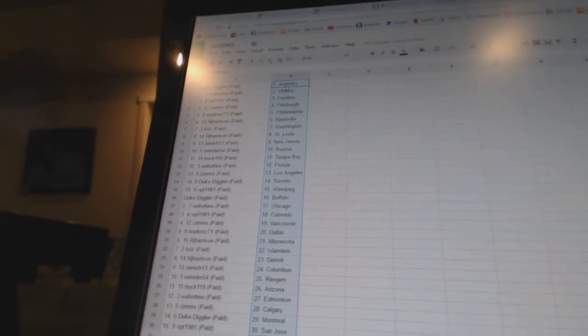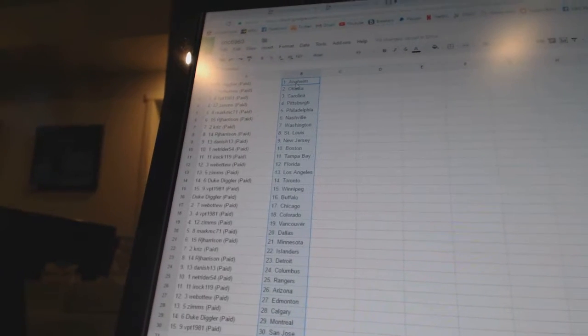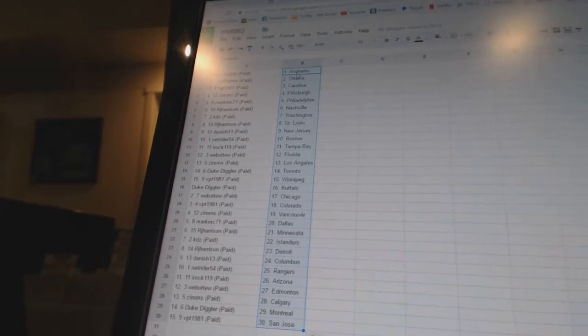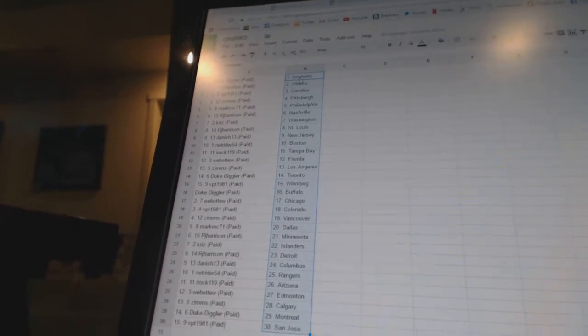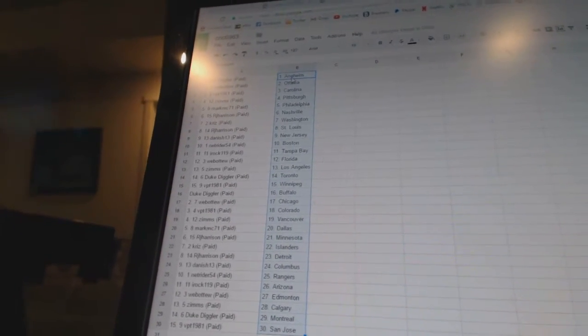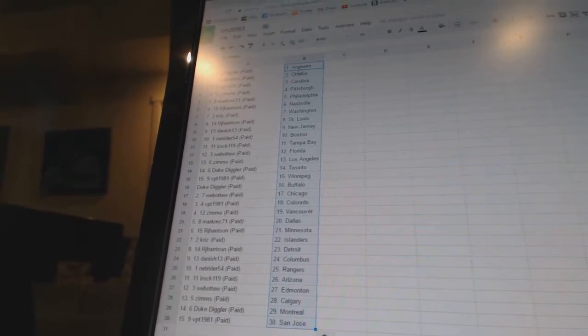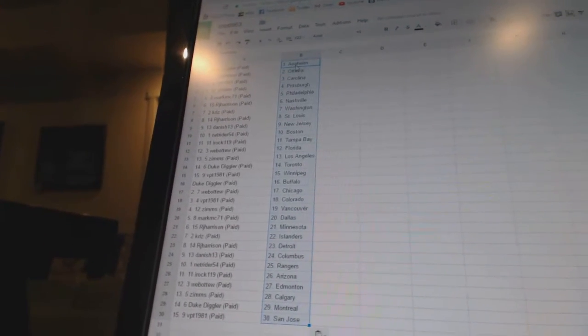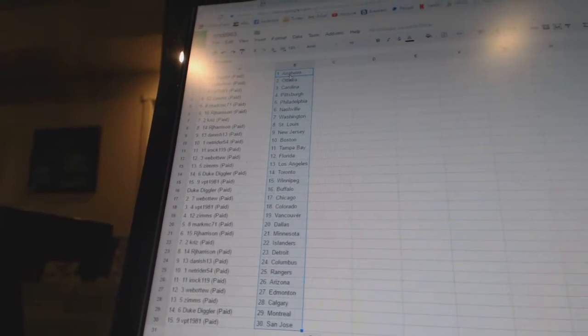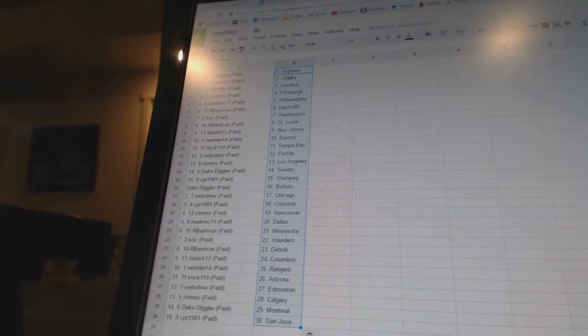Danish 13 has New Jersey, NetRider 54 has Boston, IROC 119 has Tampa Bay, Webber 2 has Florida, Zims has Los Angeles, Duke Diggler has Toronto, VPT 1981 has Winnipeg, Duke Diggler has Buffalo, Webber 2 has Chicago.